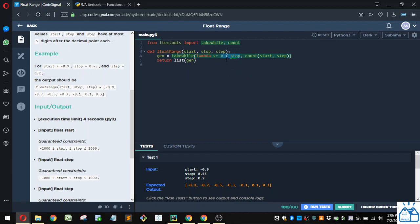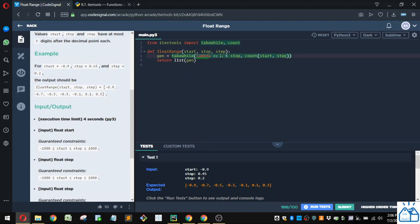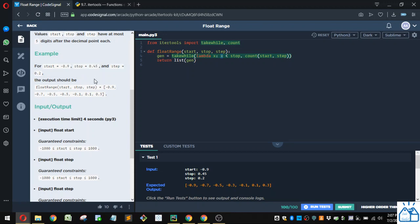So if the value is less than the stop, it's going to be added to the list. Otherwise, it's going to stop, and that's going to be your generated list. All right, so we define a lambda function, and it's very simple. As long as x is less than stop, it's going to take it. So as soon as it hits this value or it's greater, it's going to stop generating the list.